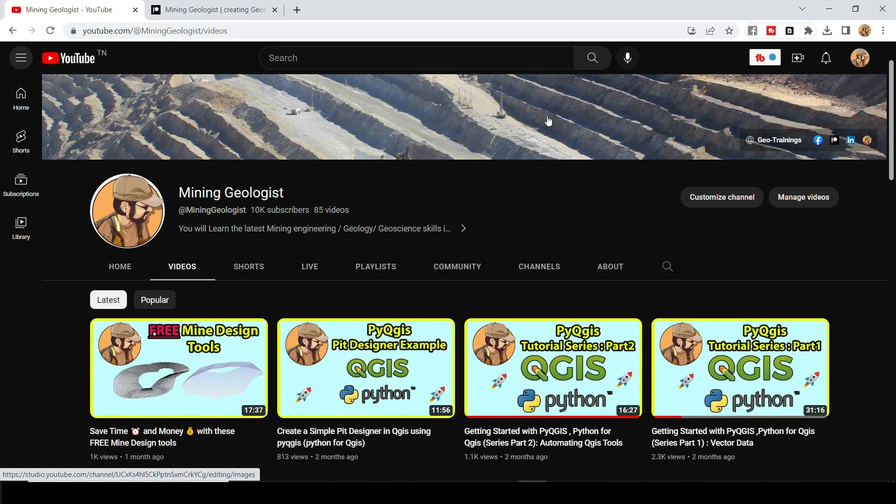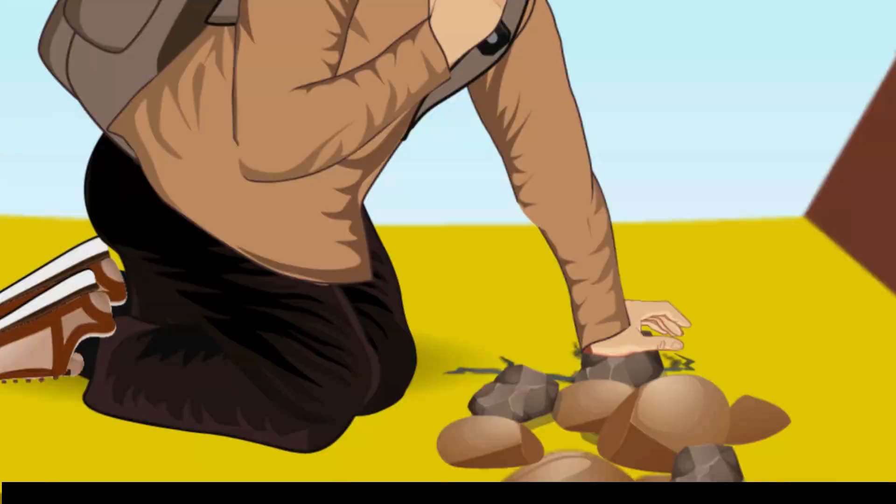Yes, that's really awesome. And if you stick to the end of the video, I'm going to show you this amazing trick that you can use with your drill hole data. So make sure to watch the video till the end because I'm sure you're going to learn a lot today.